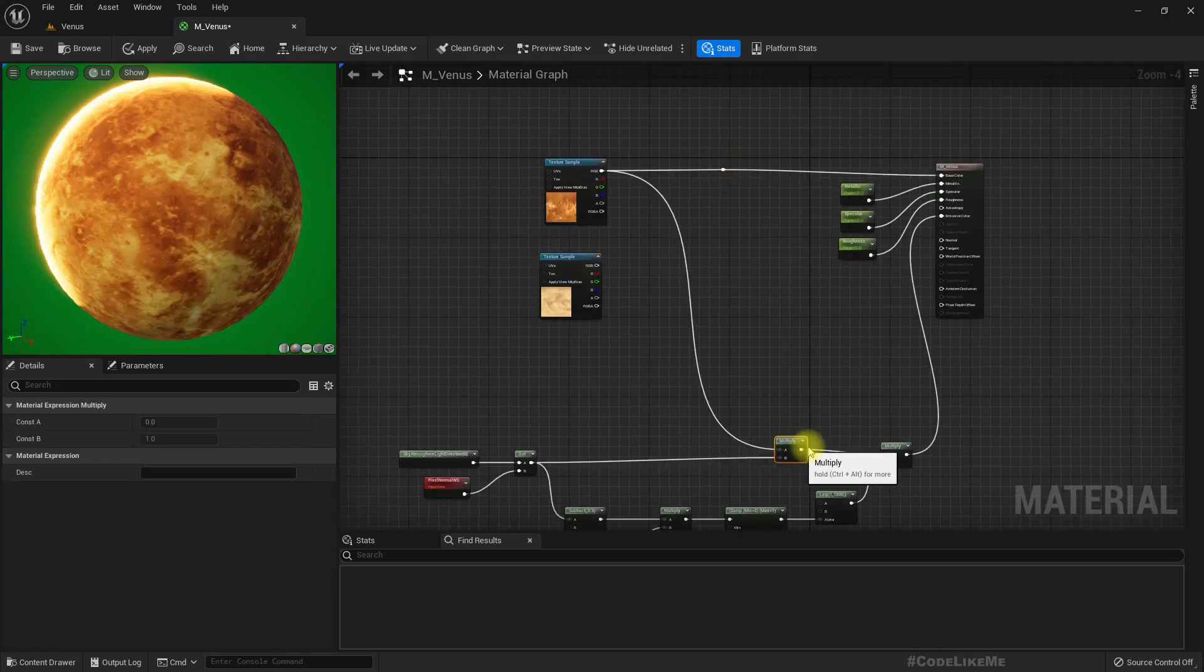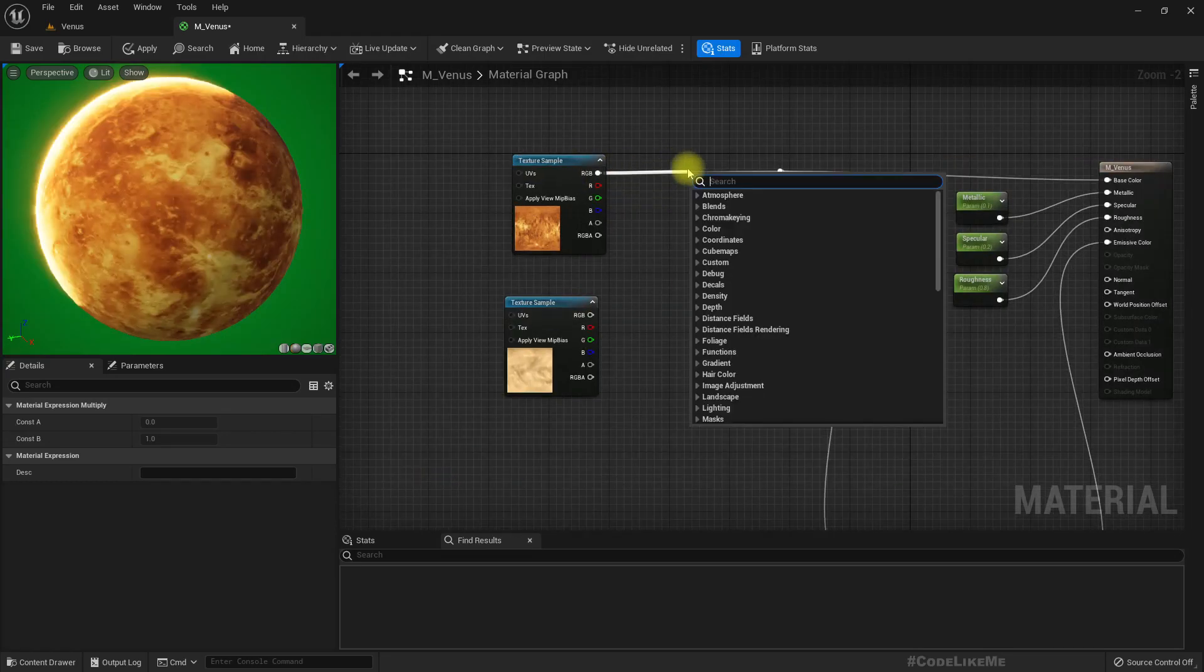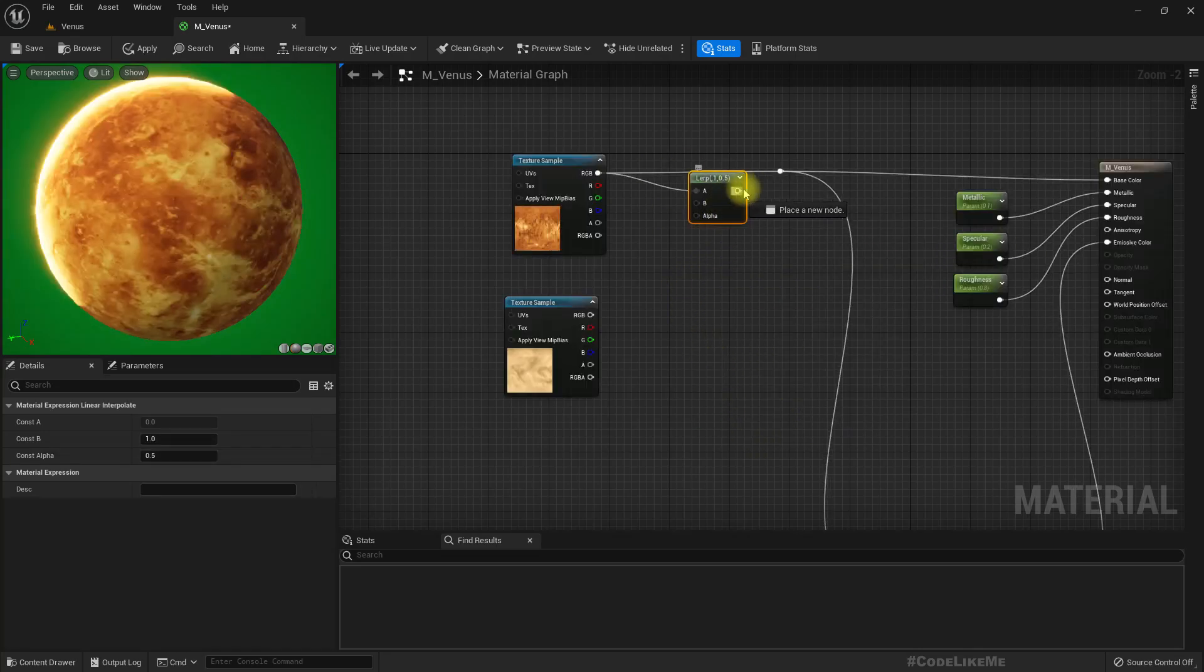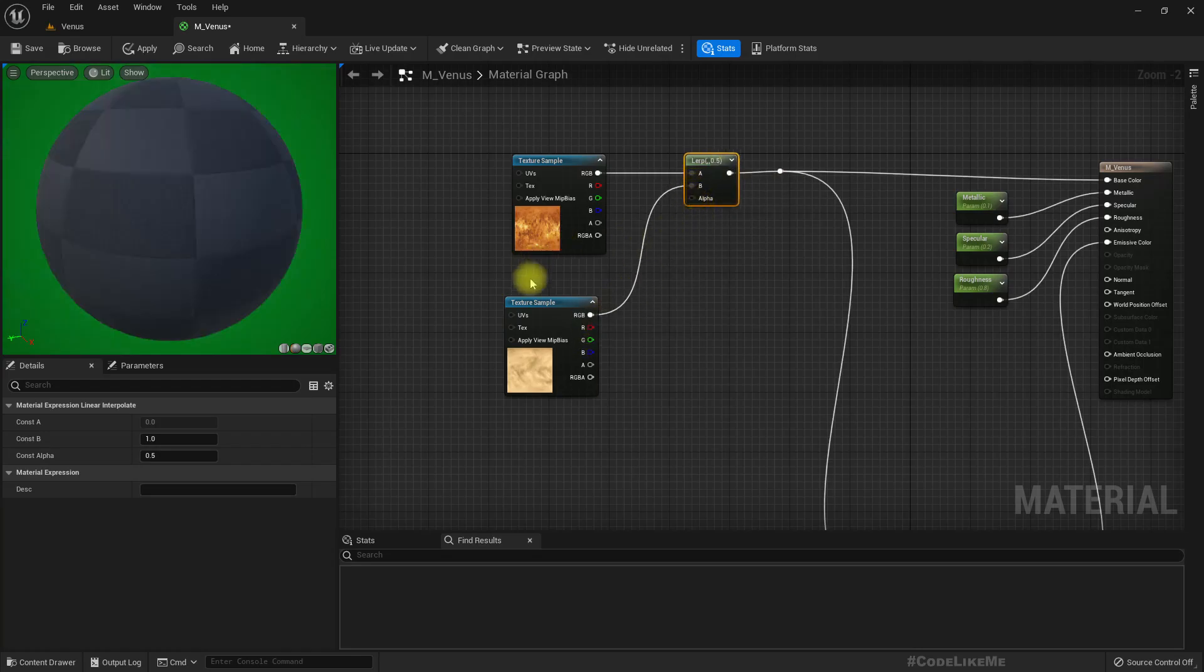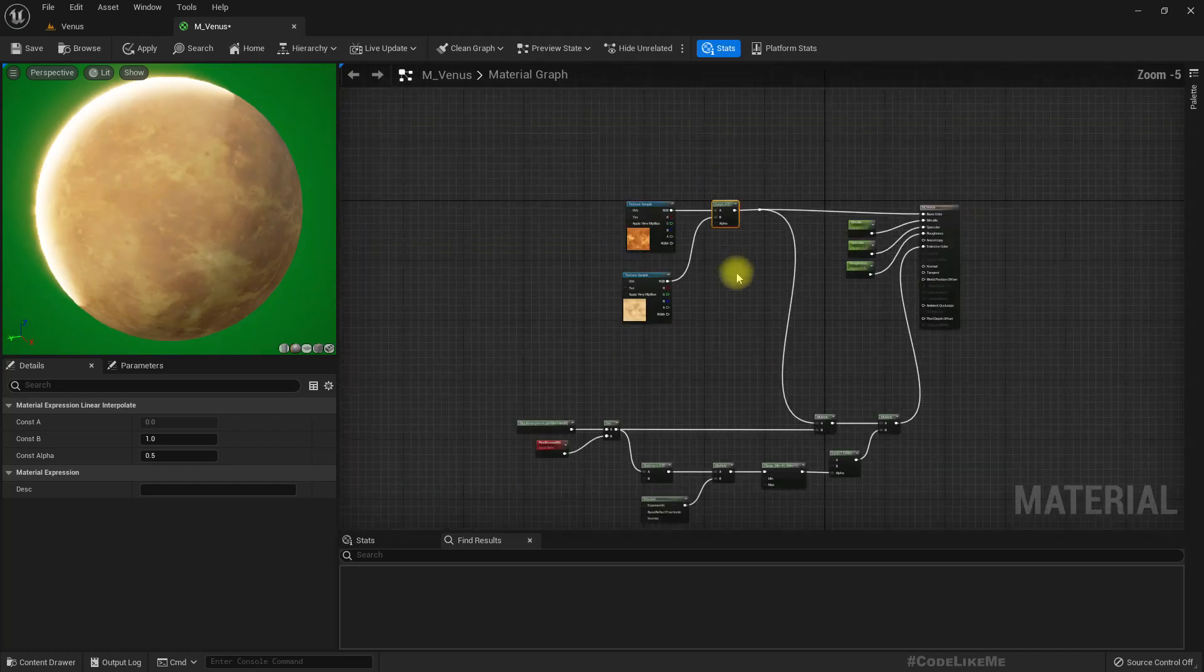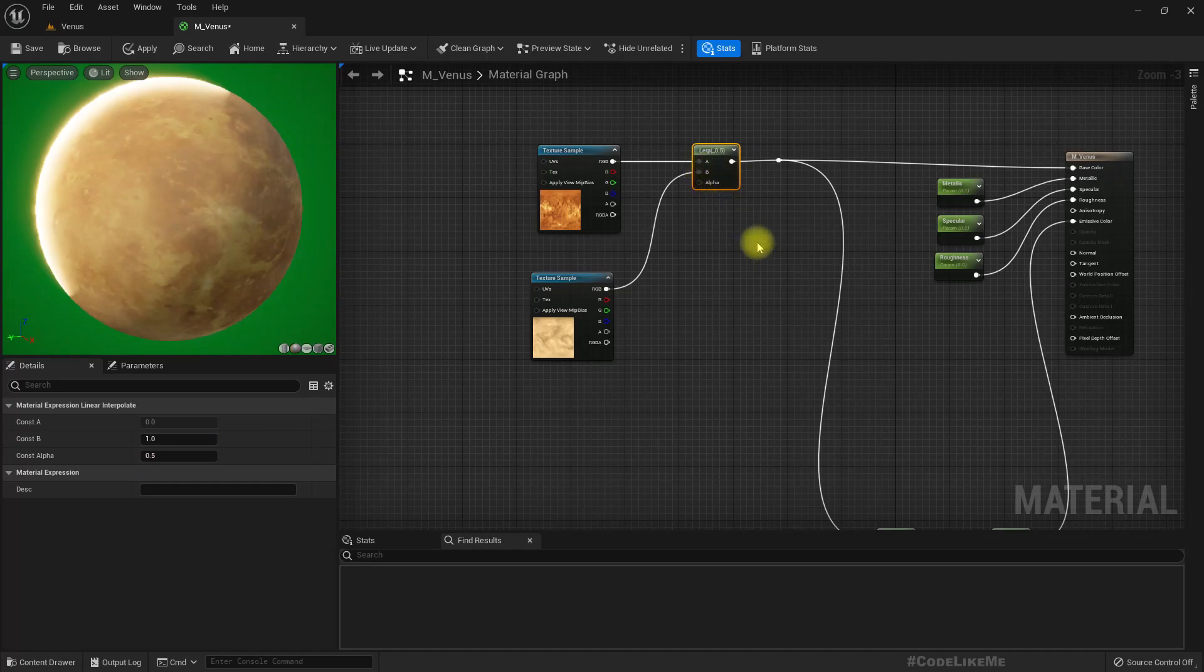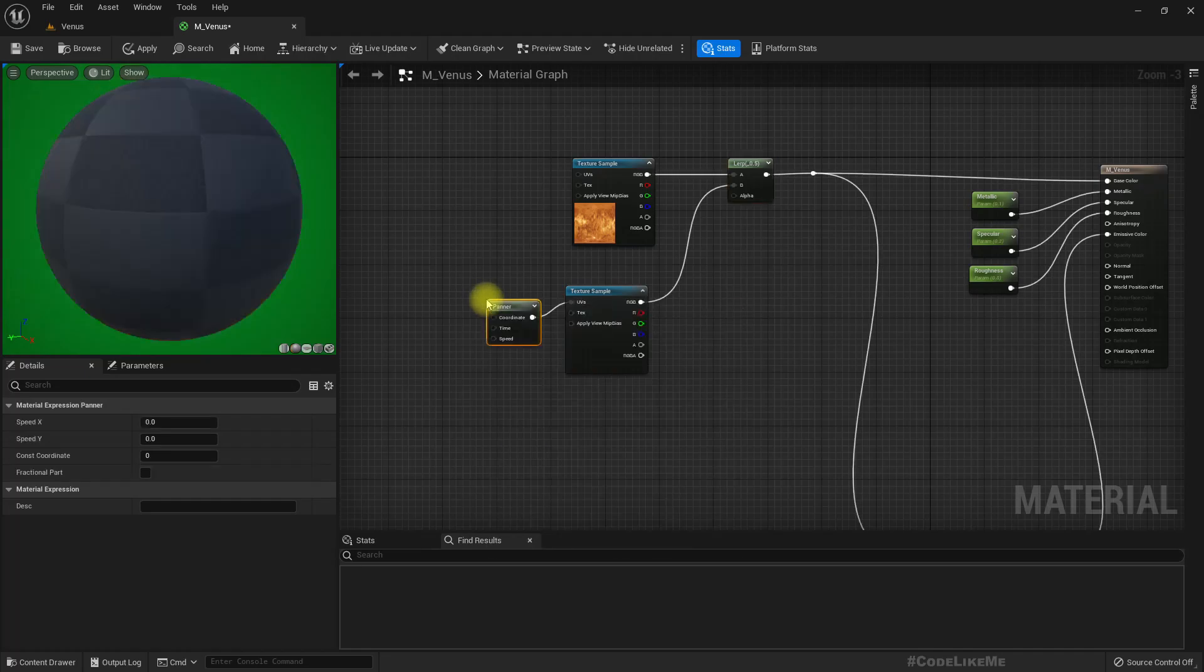So how do we add the cloud layer? One way would be—let's add a lerp node here in the middle. Let's do a lerp, that means a linear interpolate between this surface texture and this cloud layer. But now this value is 0.5, so it's not really clear what's going on. Therefore, to make it a bit clearer, let's use a panner.